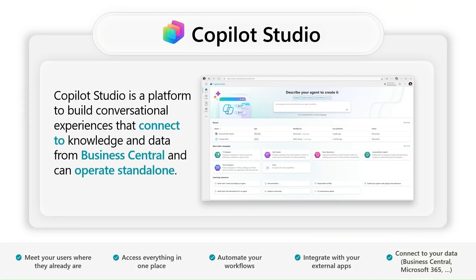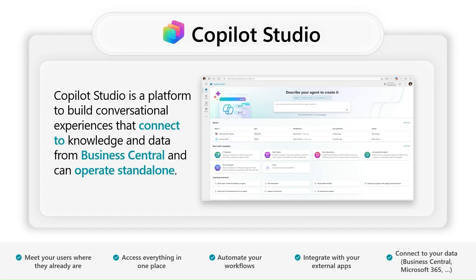Copilot Studio is a part of our platform, a product that allows you to build conversational experiences and agents connected to various data, and that data could be coming from Business Central.